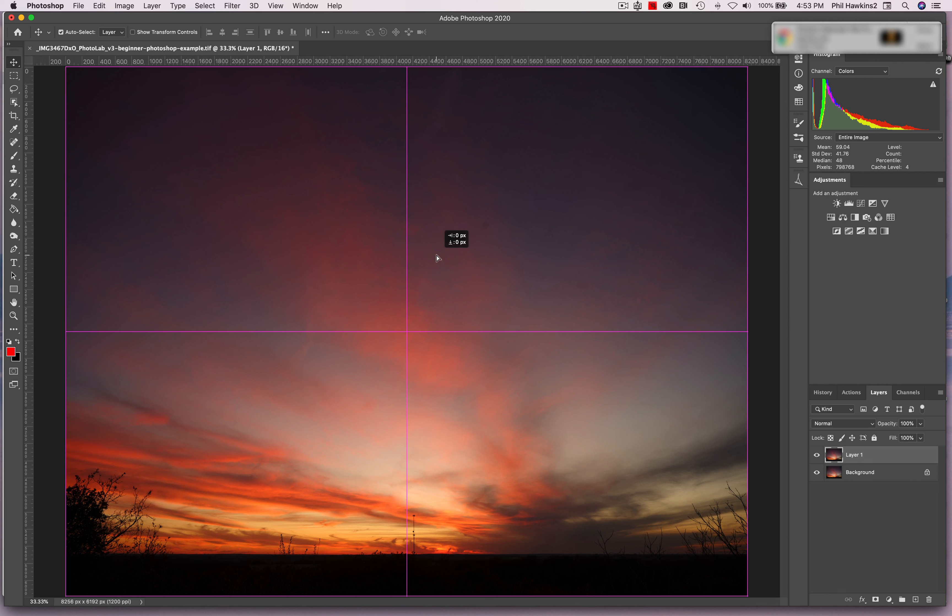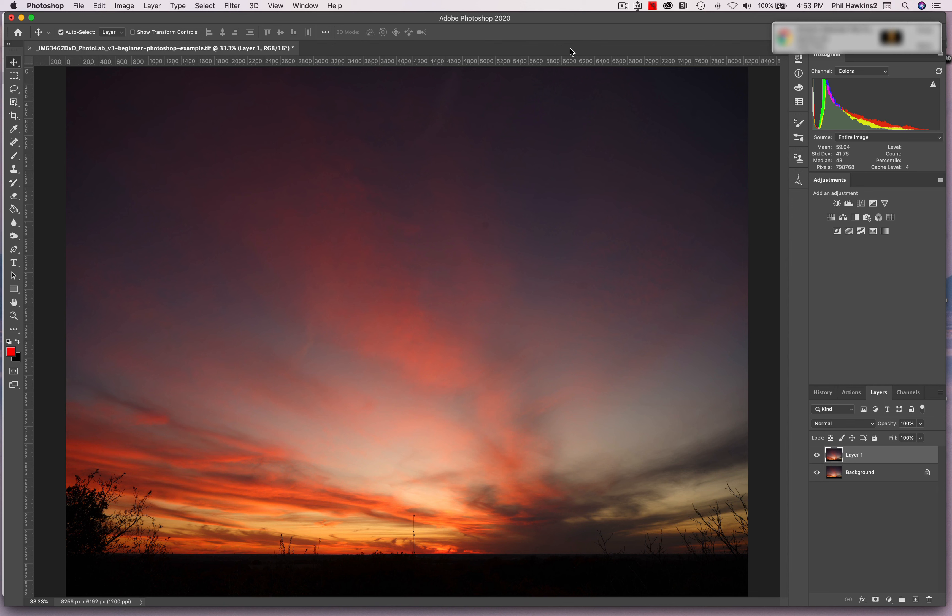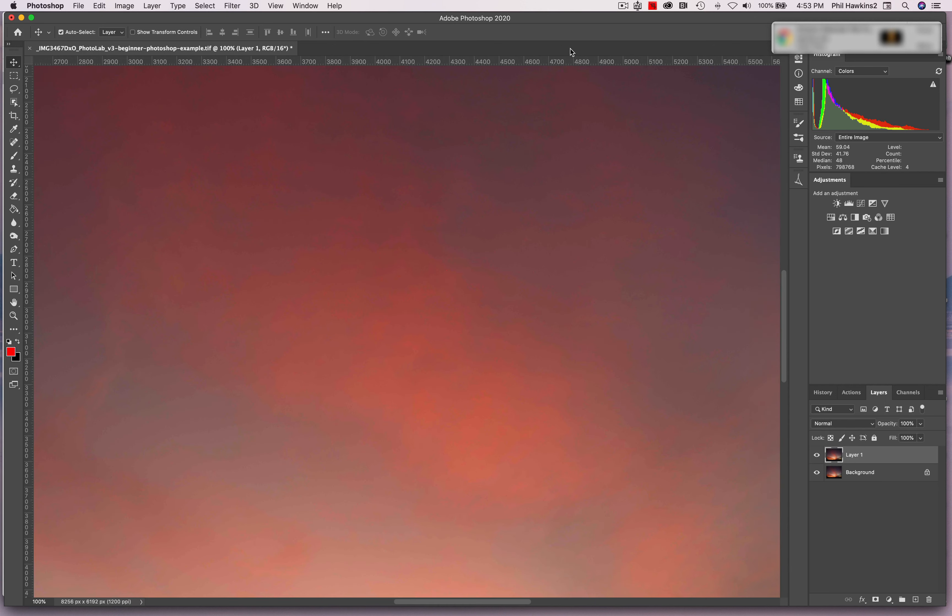Where it really comes in handy is when you look at a full magnification of your image. So Command 1, and then we've zoomed in. Now one way you can activate the Move Tool when you're looking at an image in full magnification is to simply hit the space bar.